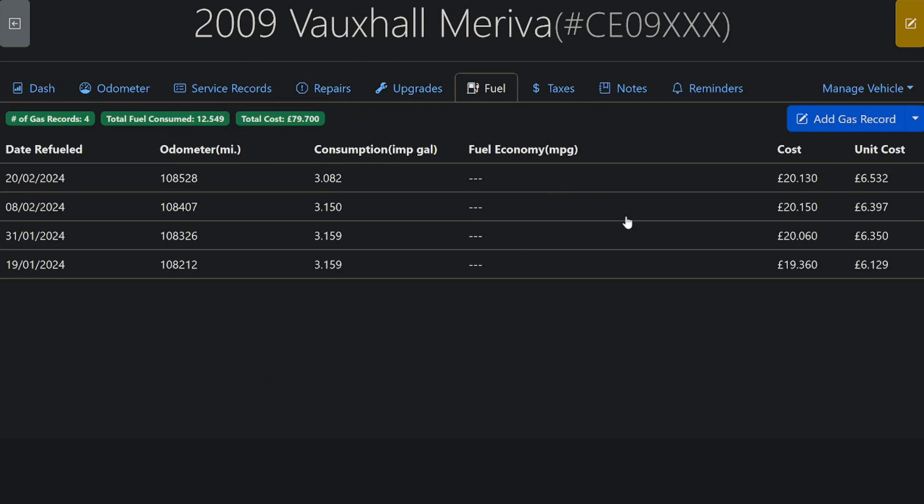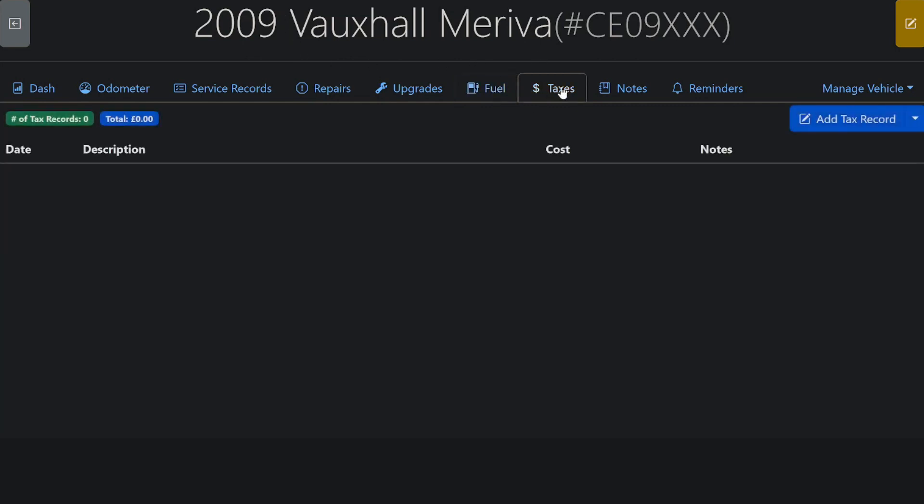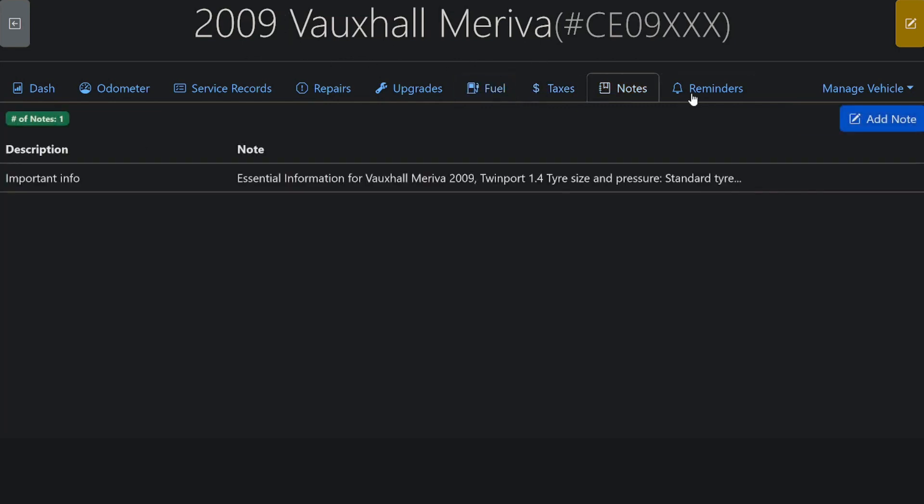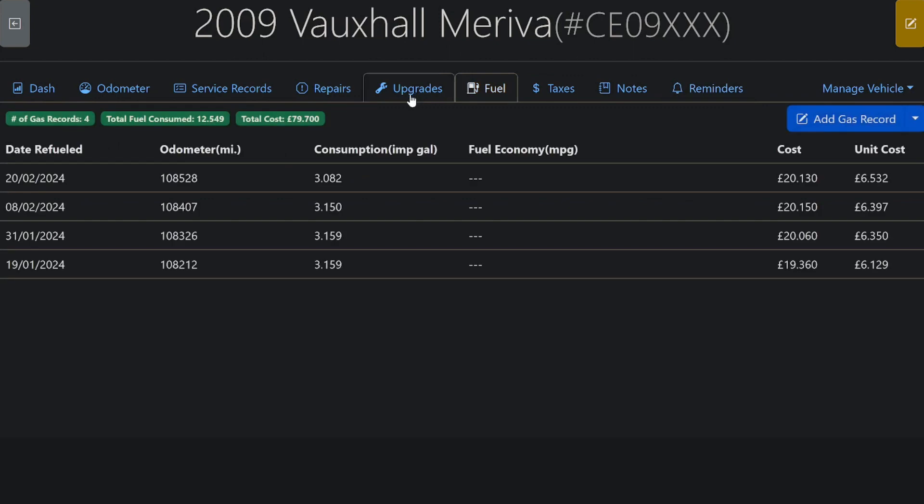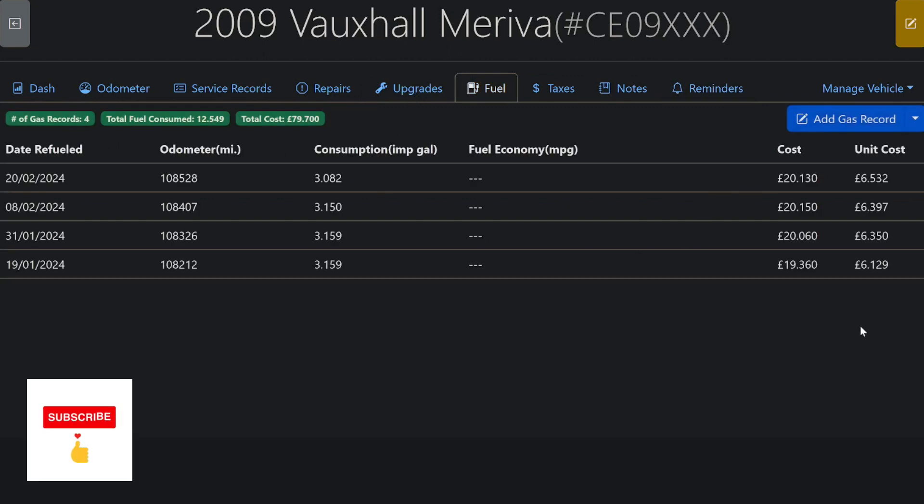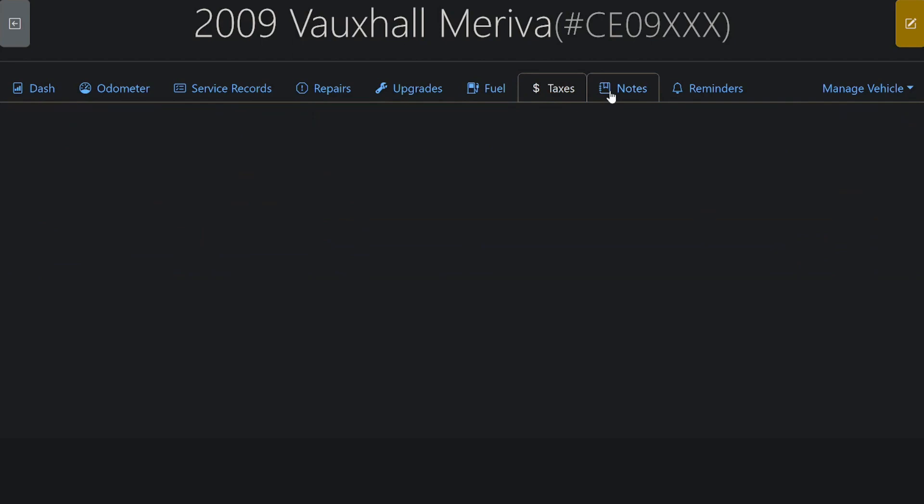I think it's very good as an application to monitor and maintain your car or cars, because you can have more than one in here. I actually recently discovered that you could change so that you could have your local details, such as a date format and currency, which is really helpful.